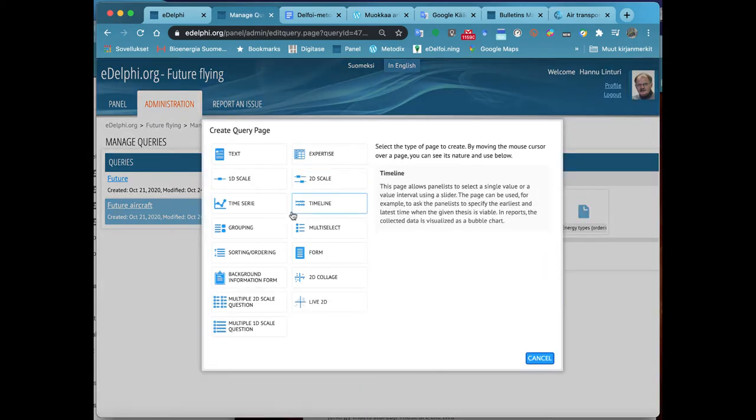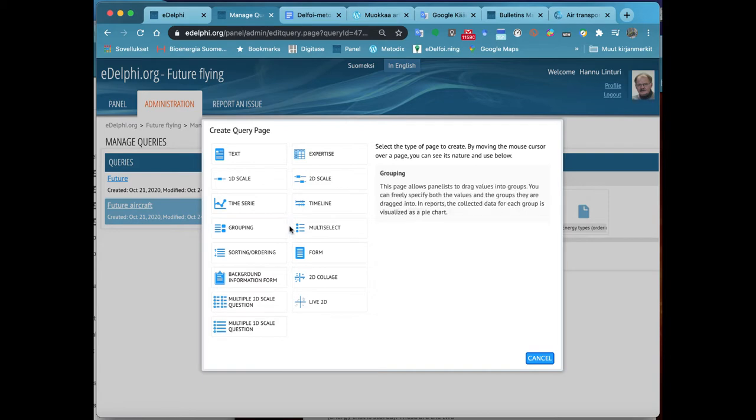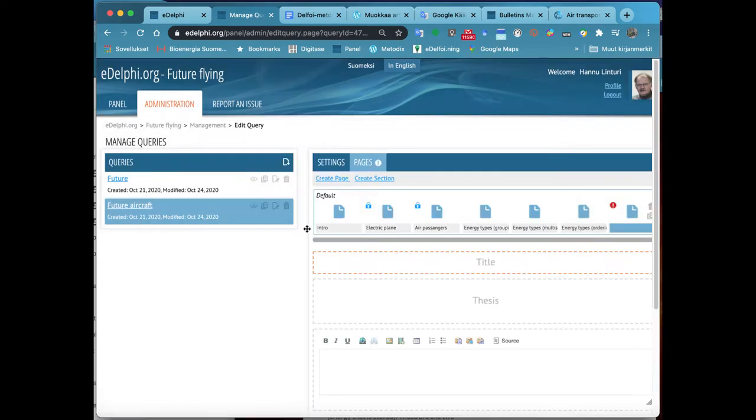By moving the cursor over the page, you can see the nature and use of each query type on the right.